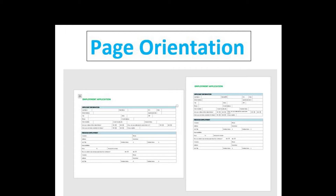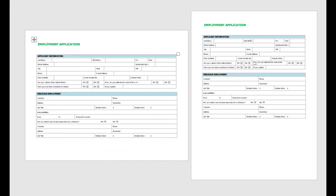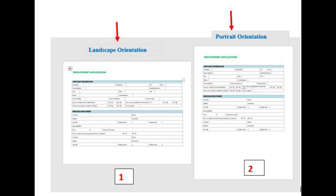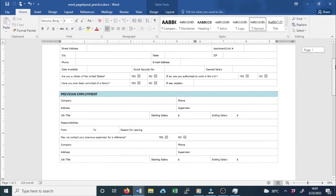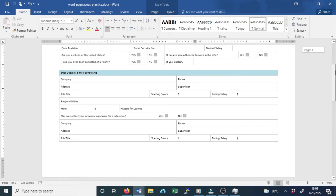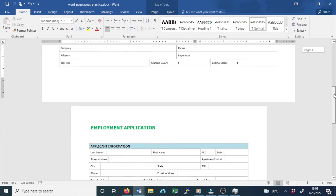Page orientation. Microsoft Word offers two page orientation options: landscape and portrait. Compare these two pages here and see how orientation can affect the appearance and spacing of text and images. The first page is the landscape orientation while the second page is the portrait orientation. Landscape orientation means the page is oriented horizontally and portrait means the page is oriented vertically.